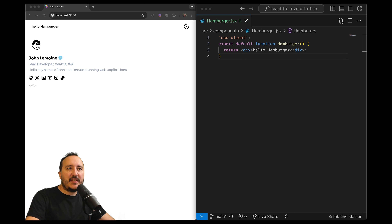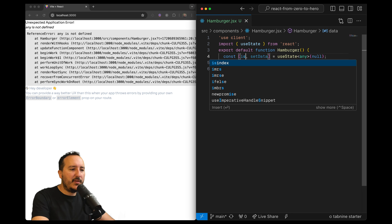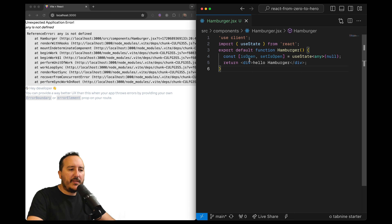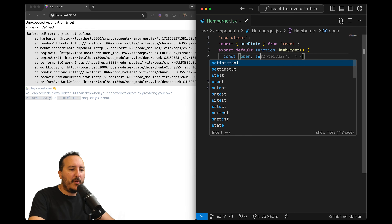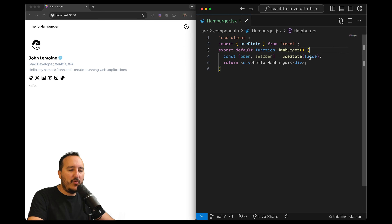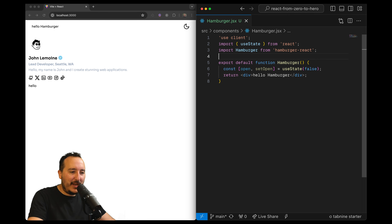The first thing I want to do is use state from React. Using useState I want to initiate a new variable — I'll call it open and setOpen, which is better. Since we're not in TypeScript it's just going to be a boolean, initialized to false.